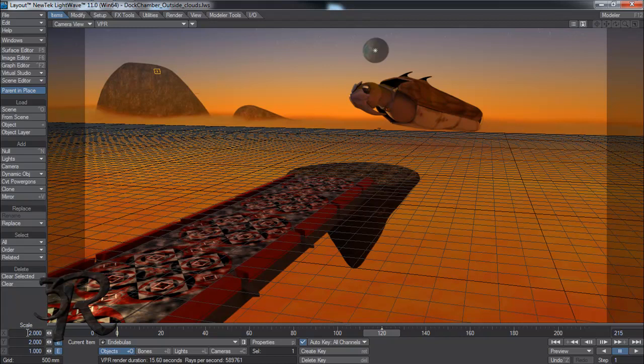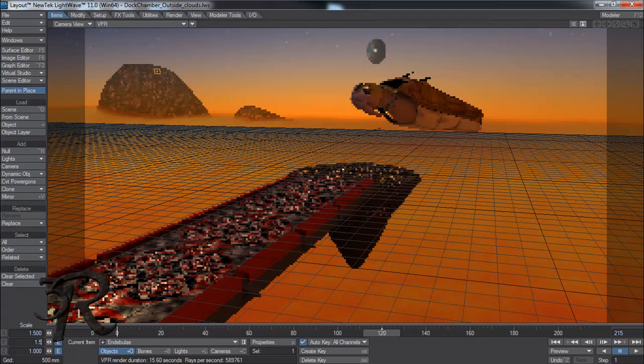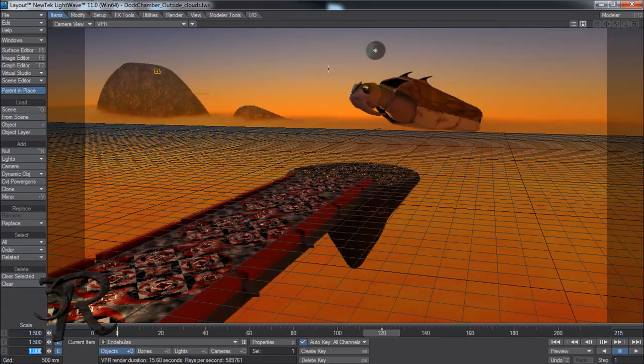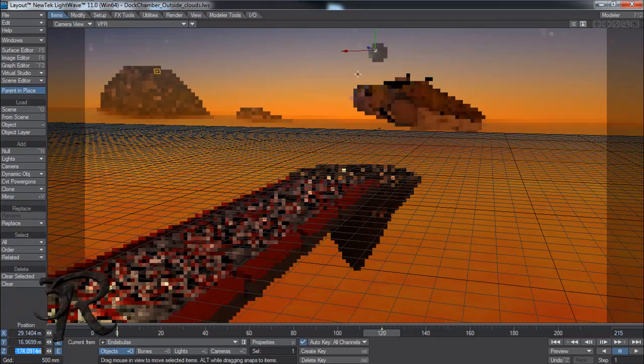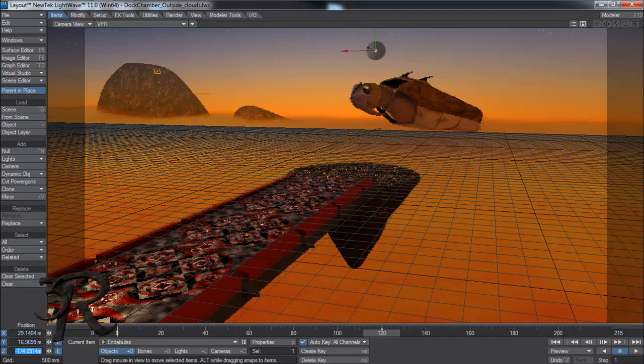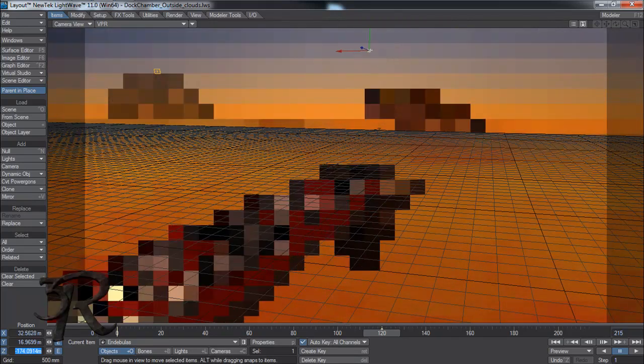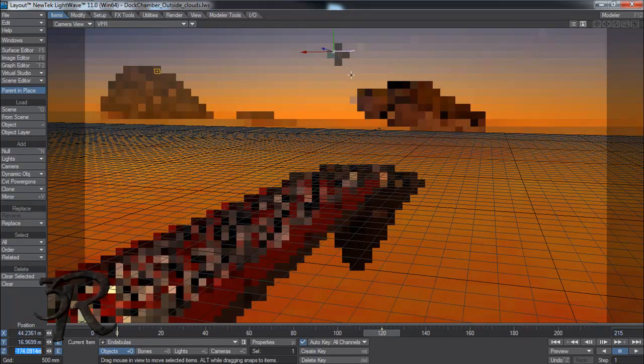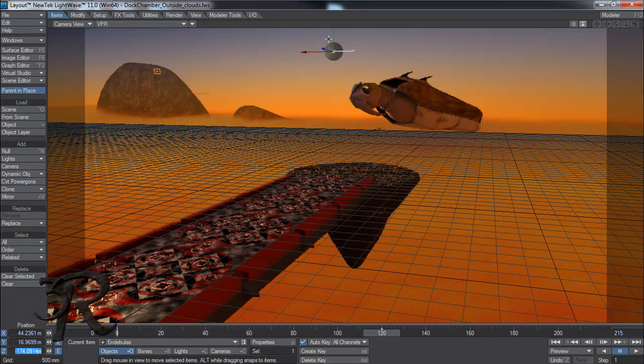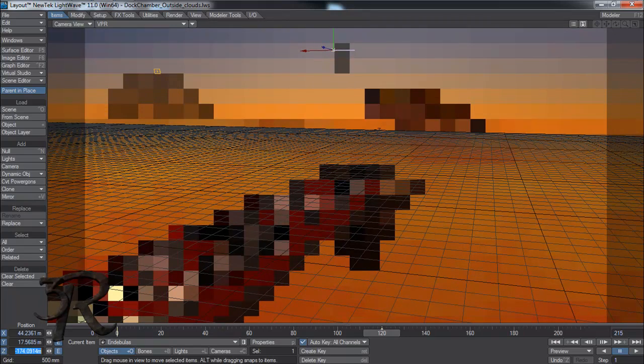I'm going to move it back a little further. Yeah. Let's see. Move that back. Move it up.